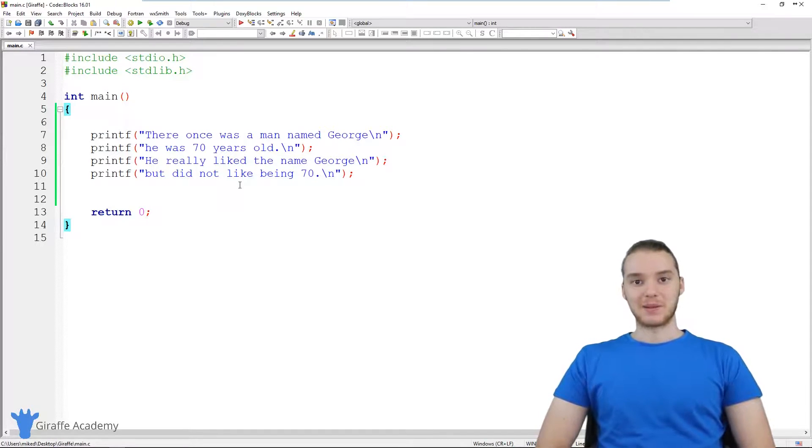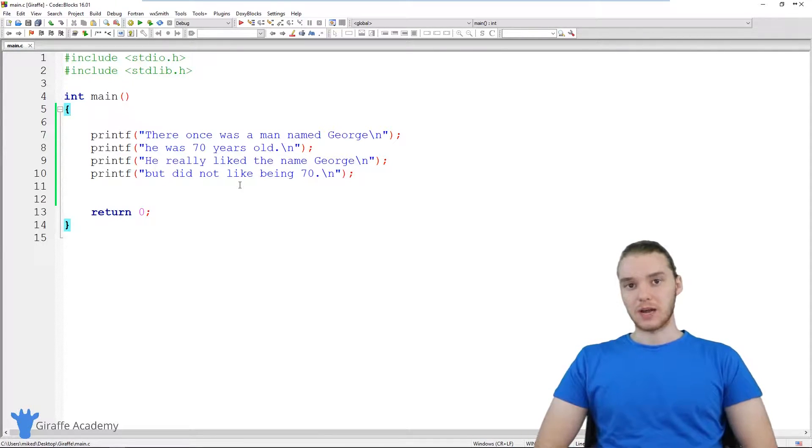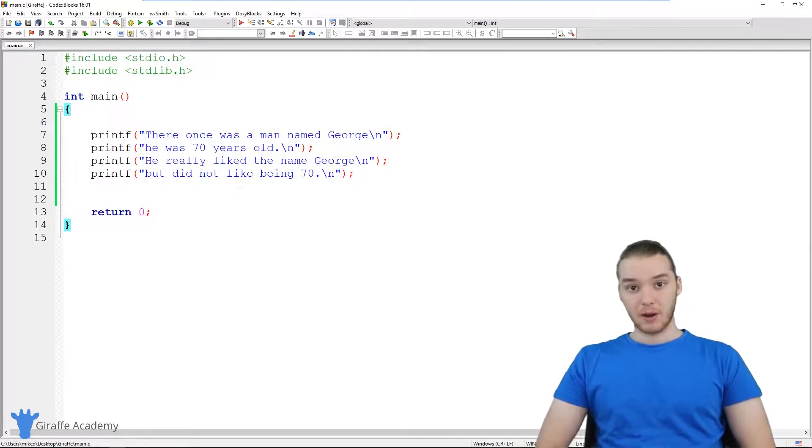Hey, welcome to Draft Academy. My name is Mike. In this tutorial, I want to talk to you guys about variables in C.